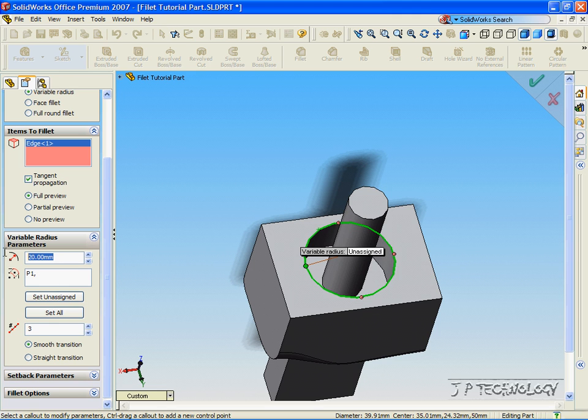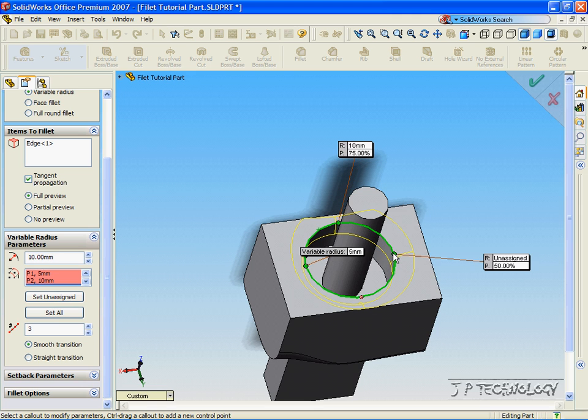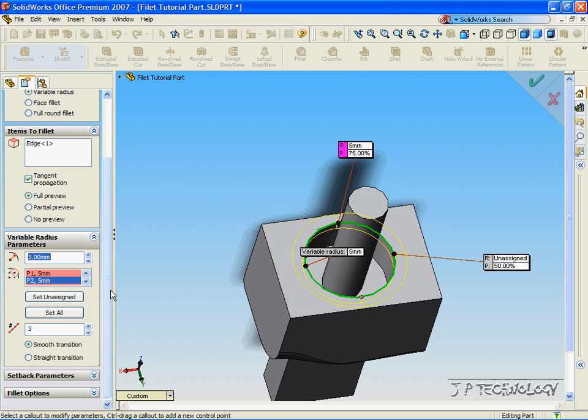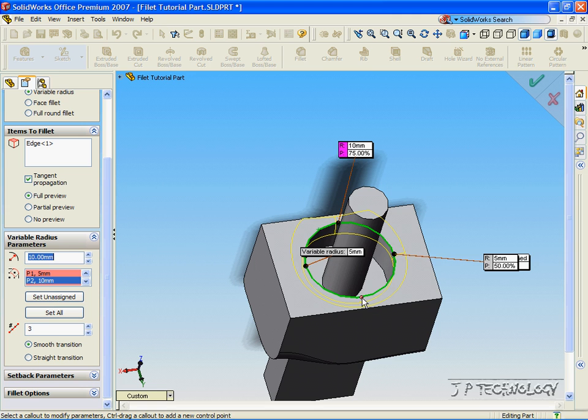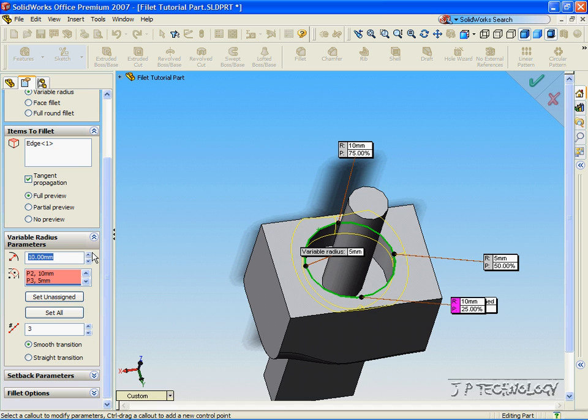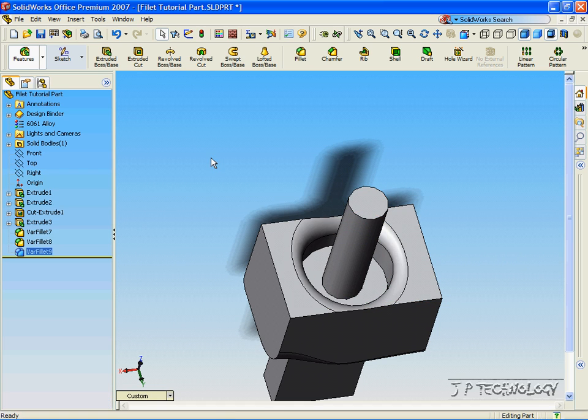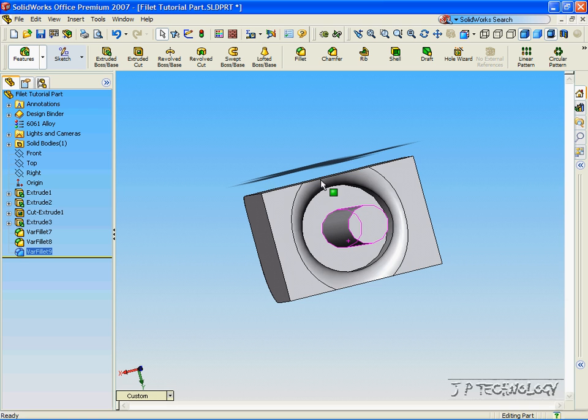So for point 1, let's make it 5. For point 2, let's make it 10. For point 3, let's make it 5. And for point 4, let's make it 10. Click Accept. And we've made Variable Radius on the circle now.